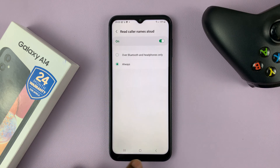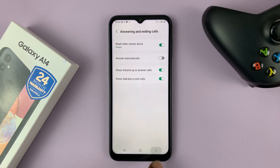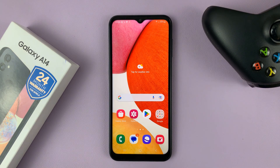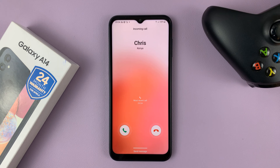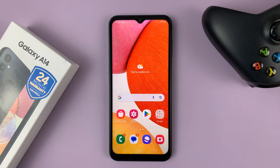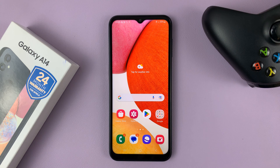Let's set it to Always and try it. Select Always and then go back. Let's try and make a phone call — 'Chris'. So you just heard it call out that name as the phone is ringing. Thanks for watching and good luck.